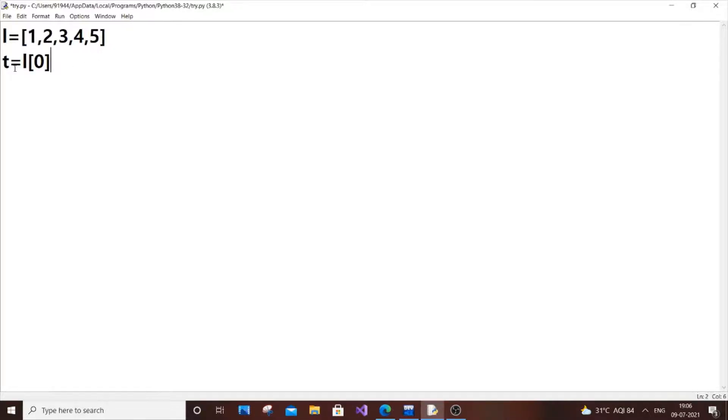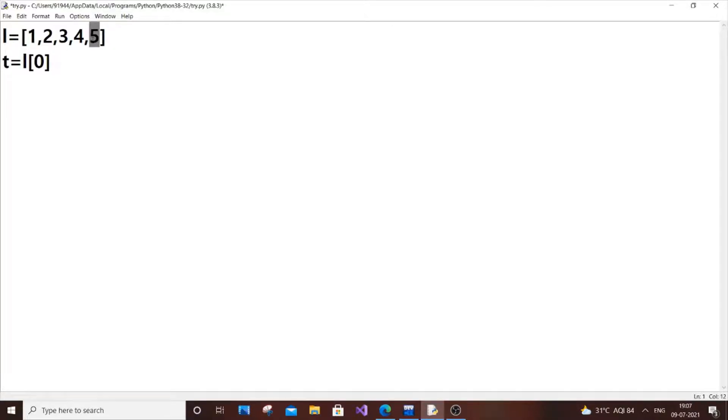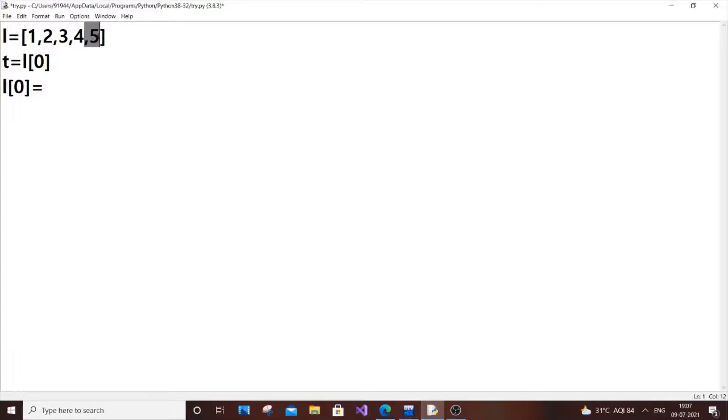Now what I'm going to do is overwrite this first element with 5. So I'm going to put L of 0 equal to 5. How to access this 5? As I told you, the last element will be equal to the length of the list minus 1.